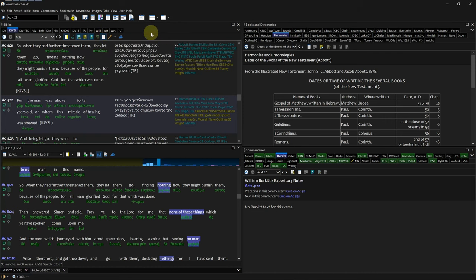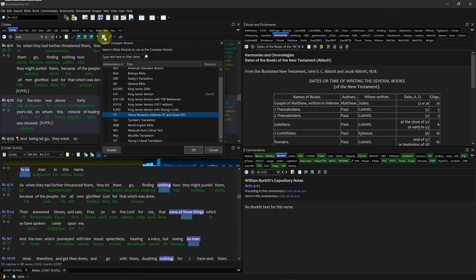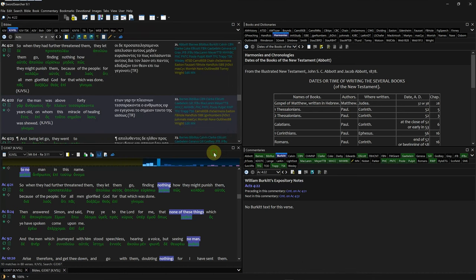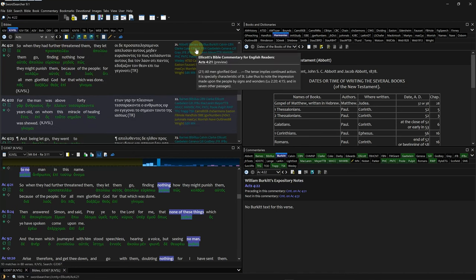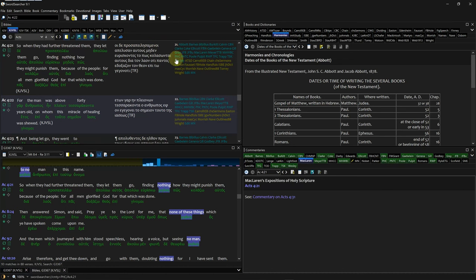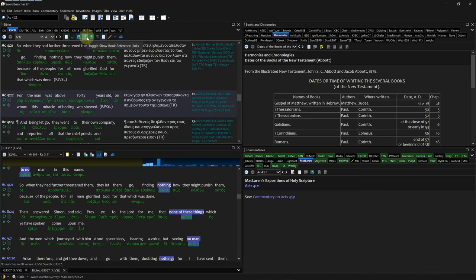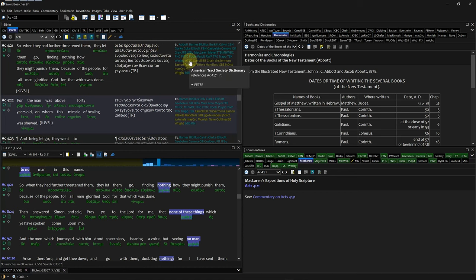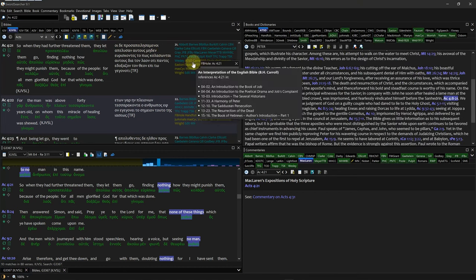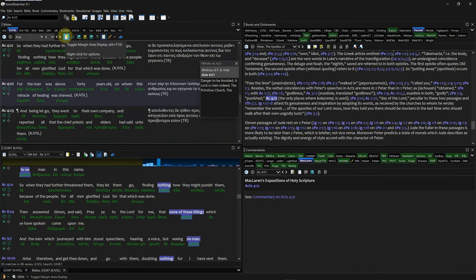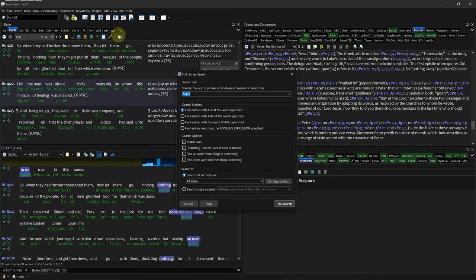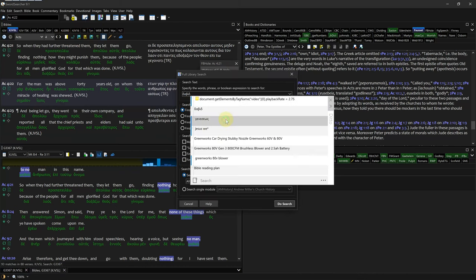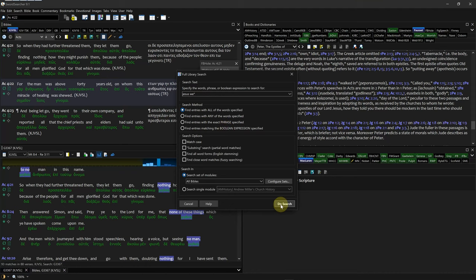The versions can be changed by right-clicking on that button and choosing from the list. It has a nice way of looking up commentaries — all commentaries available for a verse are shown on the far right, and they can be hidden or shown with a button. All reference books are also shown below the commentaries on the right, and they too can be turned on or off with a button. Its searchability is quite nice; the full library search is able to search all Bibles or other books at one time, and the results are neatly displayed using graphs to organize the hits.